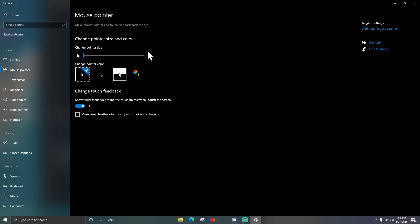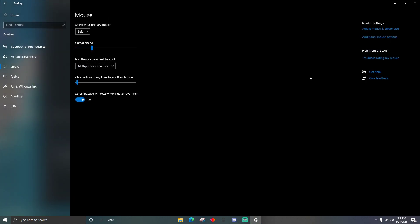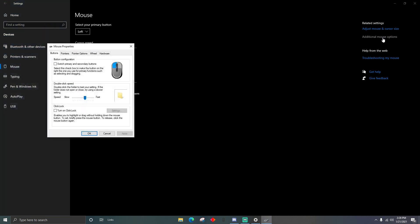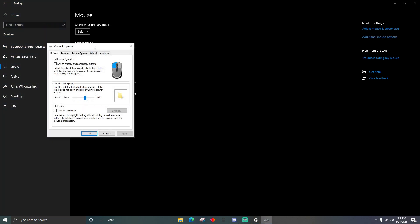You're going to come over to where it says Related Settings and click on Additional Mouse Settings. Click on that and it will bring you to the additional mouse options.